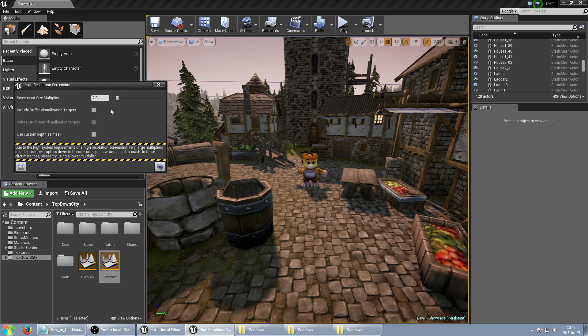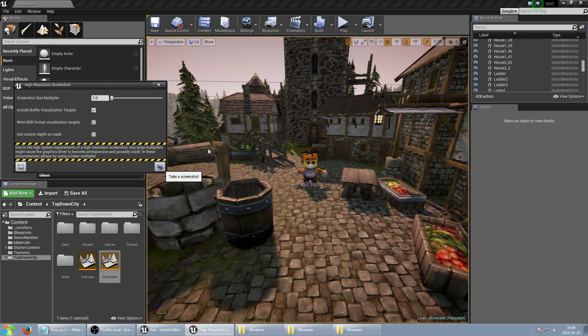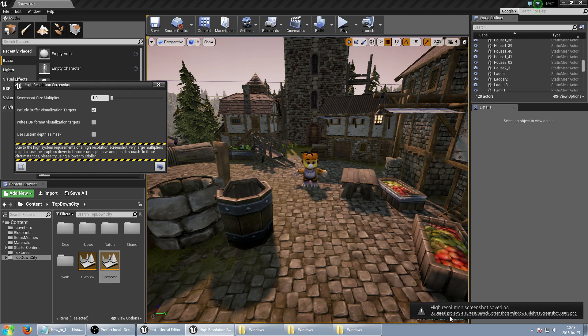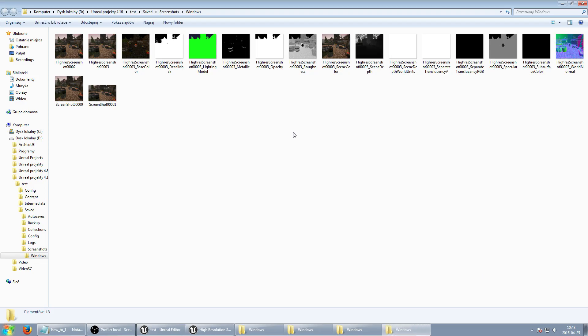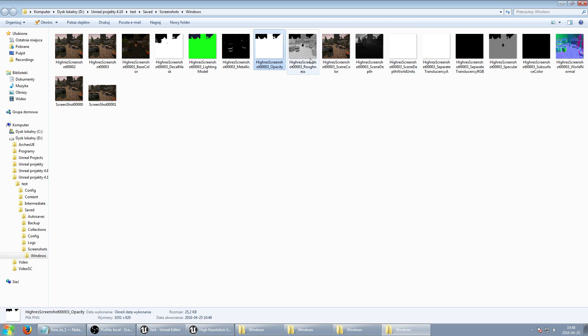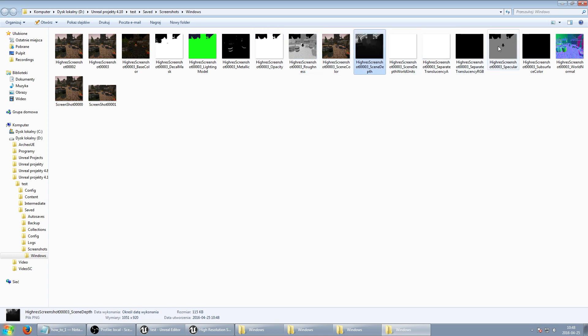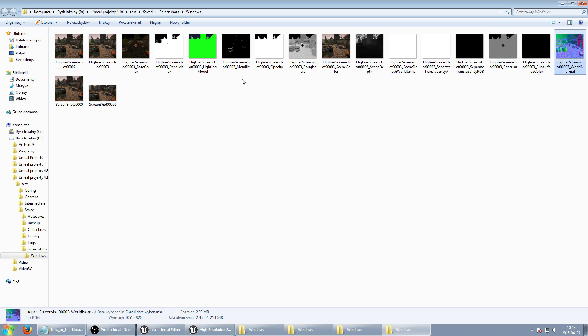But we can also include buffer visualization targets which will just capture this scene from many perspectives. And we have lighting, metallic, opacity, roughness, depth, skin and base color, normal maps, so everything what you need.